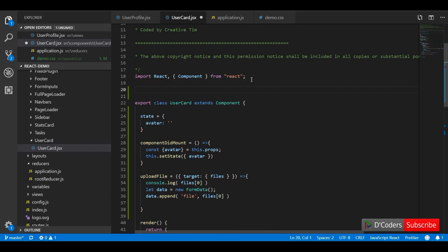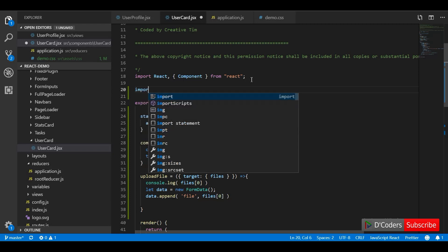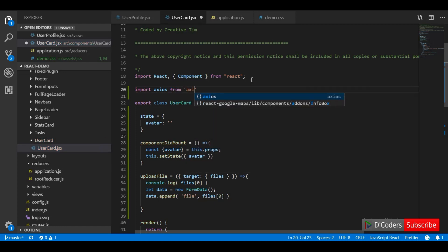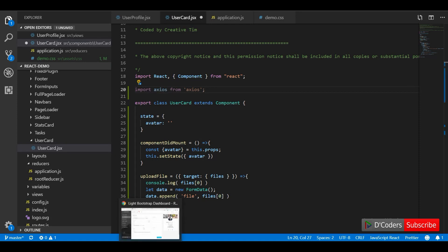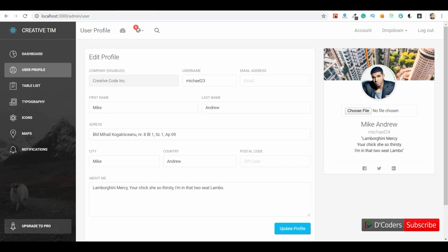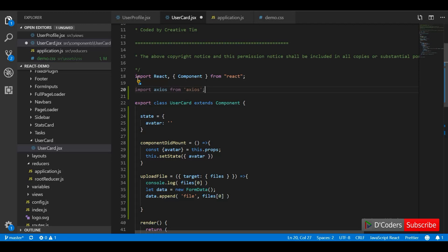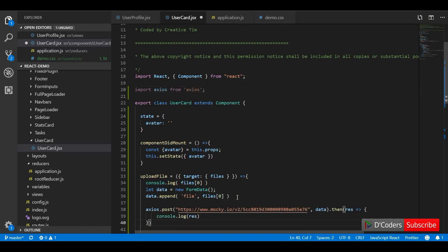I am going to import axios from the axios library. I am going to use a mock API for uploading — there is a website called mockkey.io which accepts the parameters you send and returns a sample response.